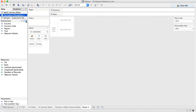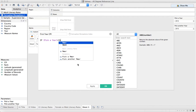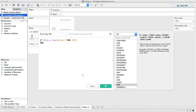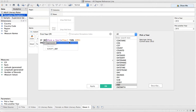Now I need to create a calculated field — I want to call it 'first year CPI.' This is just going to be a simple if statement: if 'pick a year' is equal to year, then CPI, end. I've got an error because I can't compare integers and strings, so I need to actually convert this to an integer first.